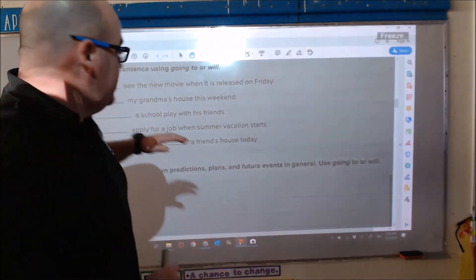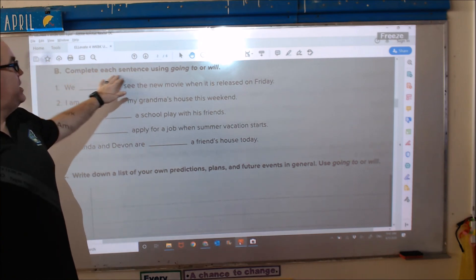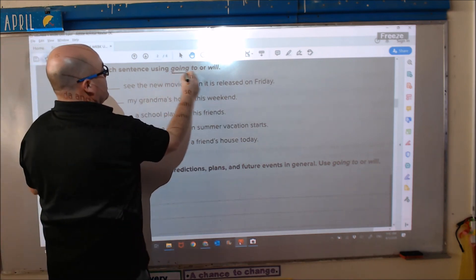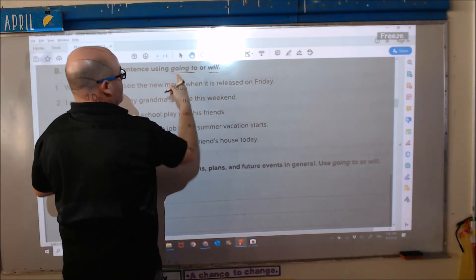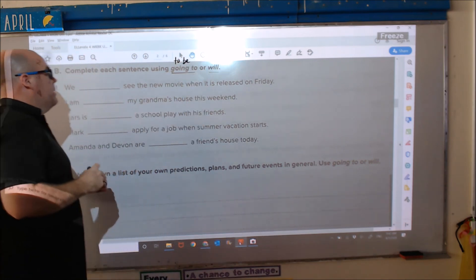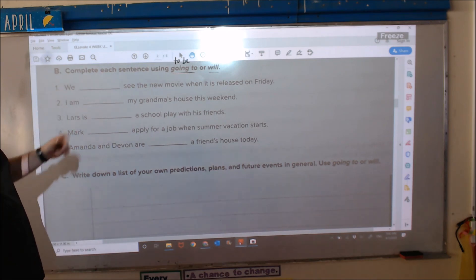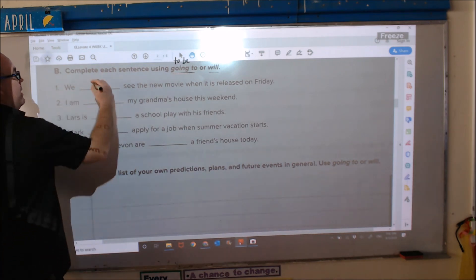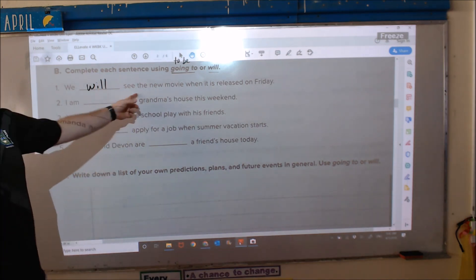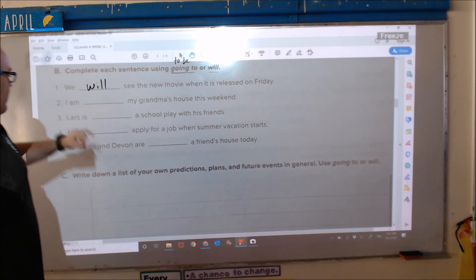Now we are on section B: complete each sentence using 'going to' or 'will.' Remember 'to be.' Number one: 'We blank...' There's no 'to be,' so: we will see the new movie when it is released on Friday.